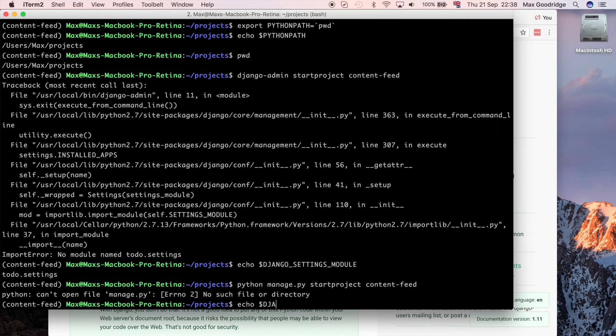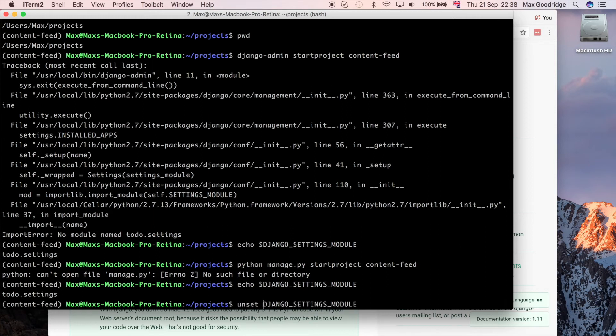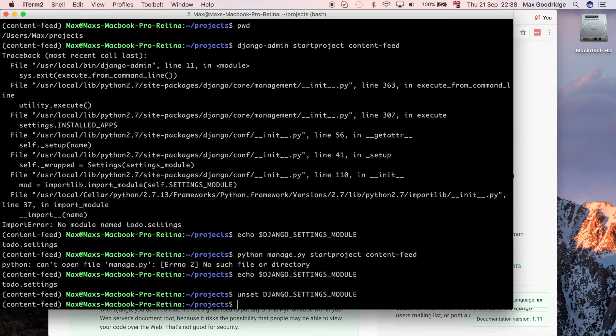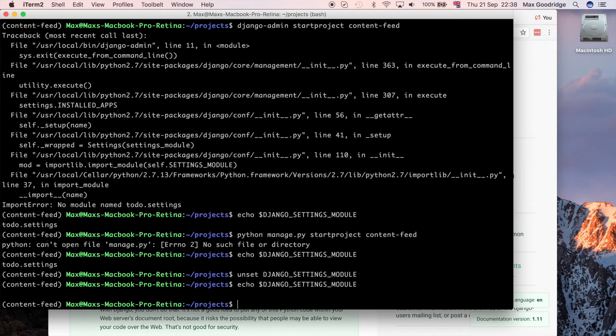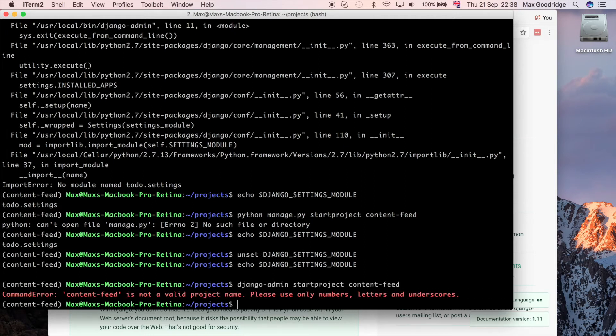It's just something to do with the variables I would imagine that's set incorrectly. Looking at the settings module again, maybe I'll try to change that to something else. I'm just going to unset that for now. Maybe that'll help. I'll do unset Django settings module. Let's see if that's changed it. So now it's empty. Let's try to create the project again. Content feed.